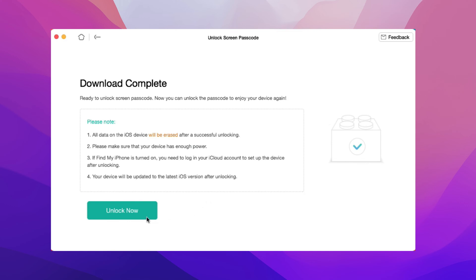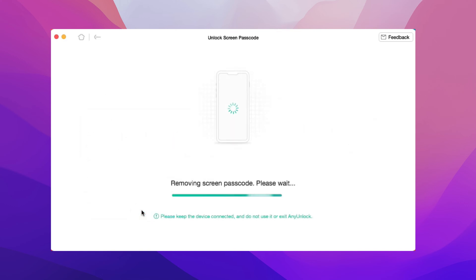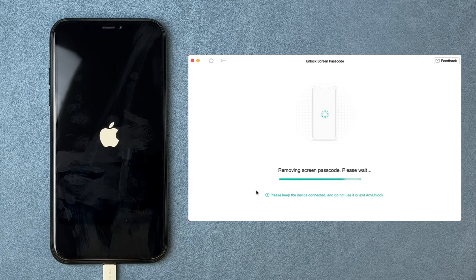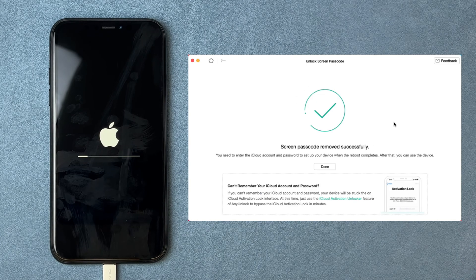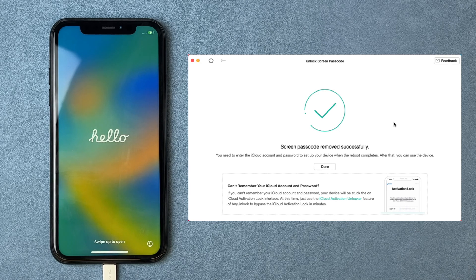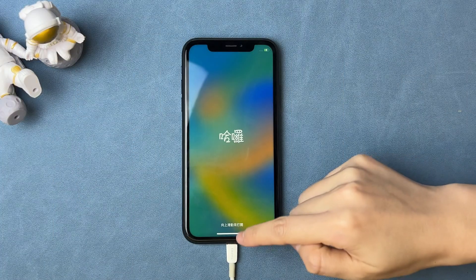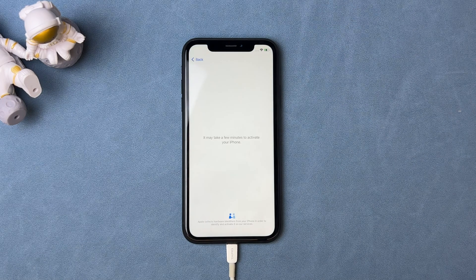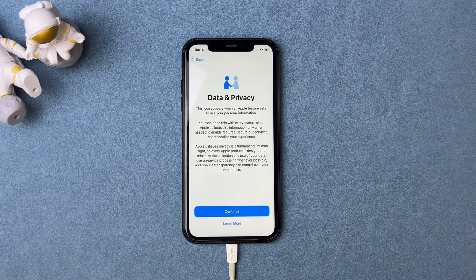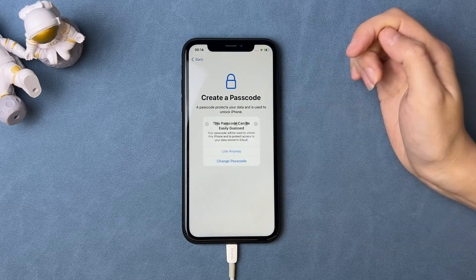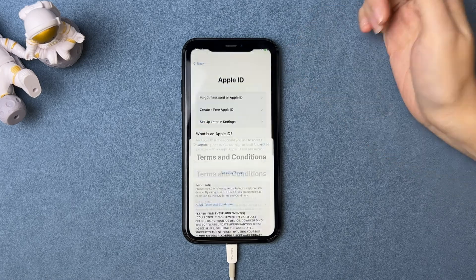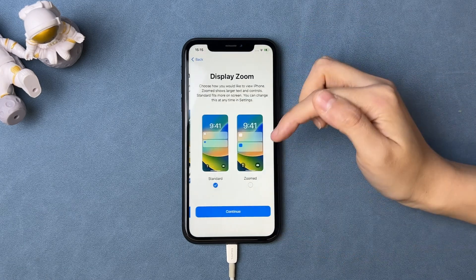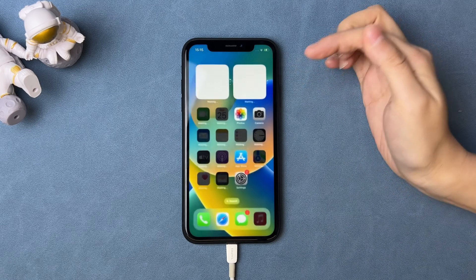Next, click unlock now. AnyUnlock will unlock your iPhone automatically. When you see the Hello screen on your iPhone, you just need to complete some setup steps, and then you can regain access to your iPhone.